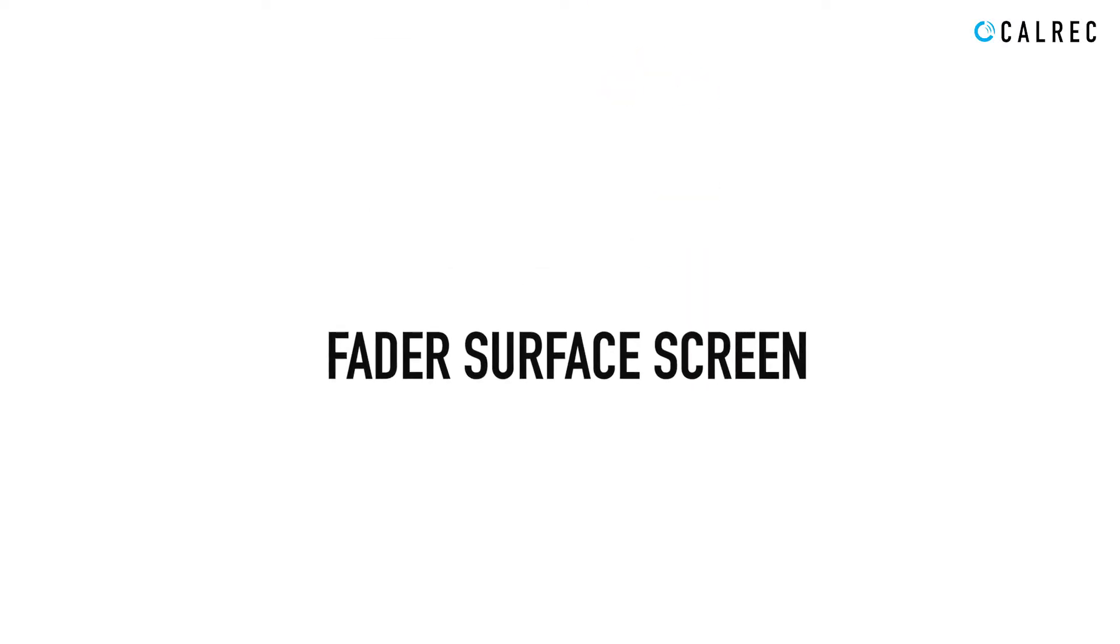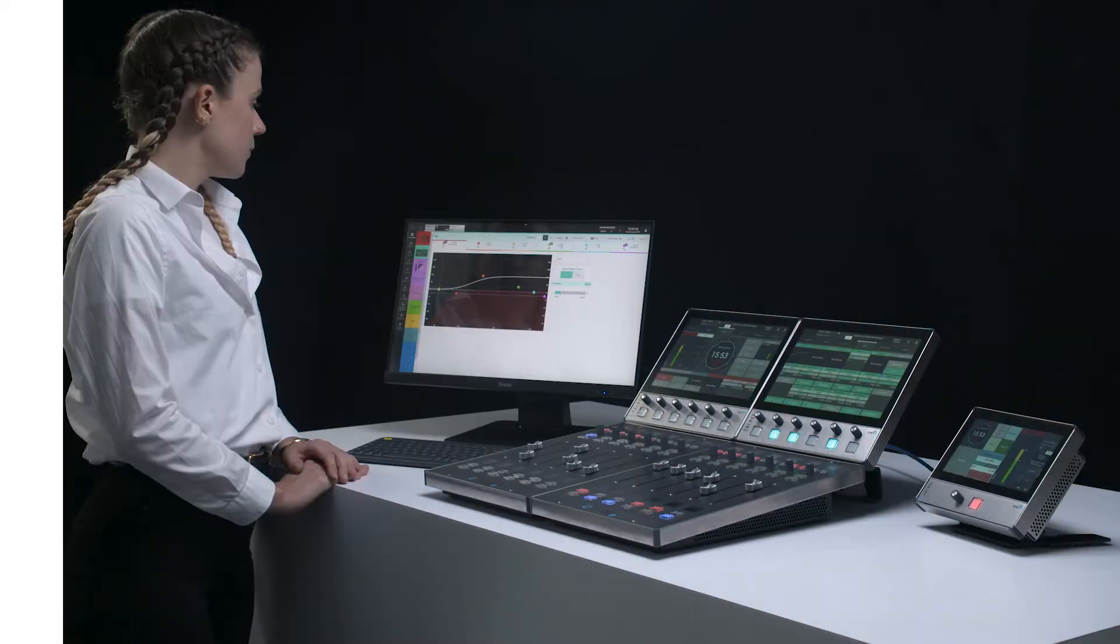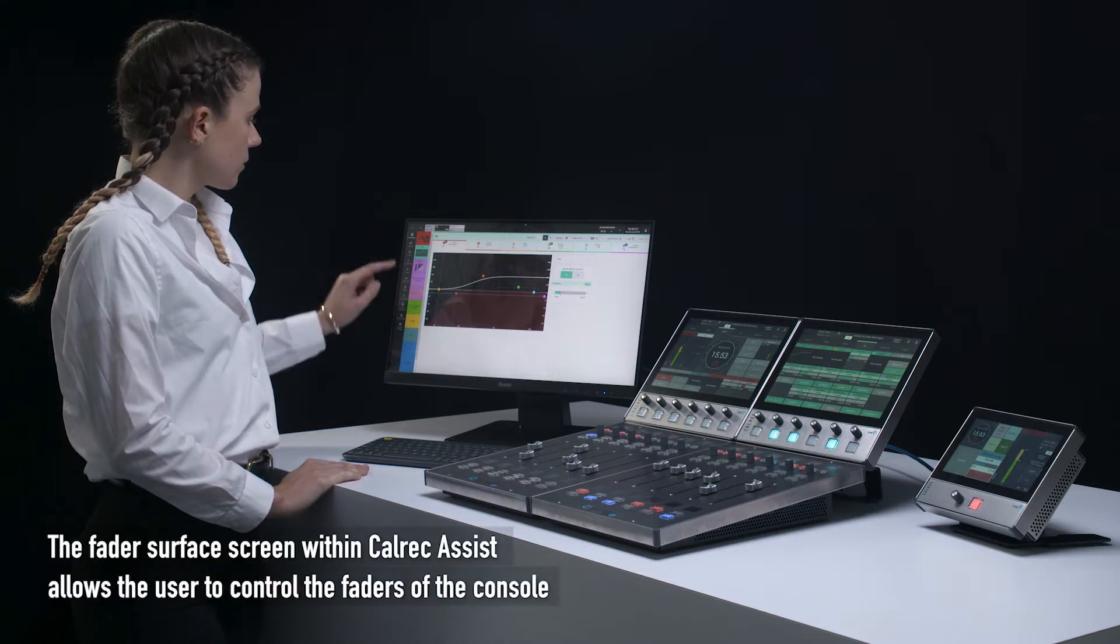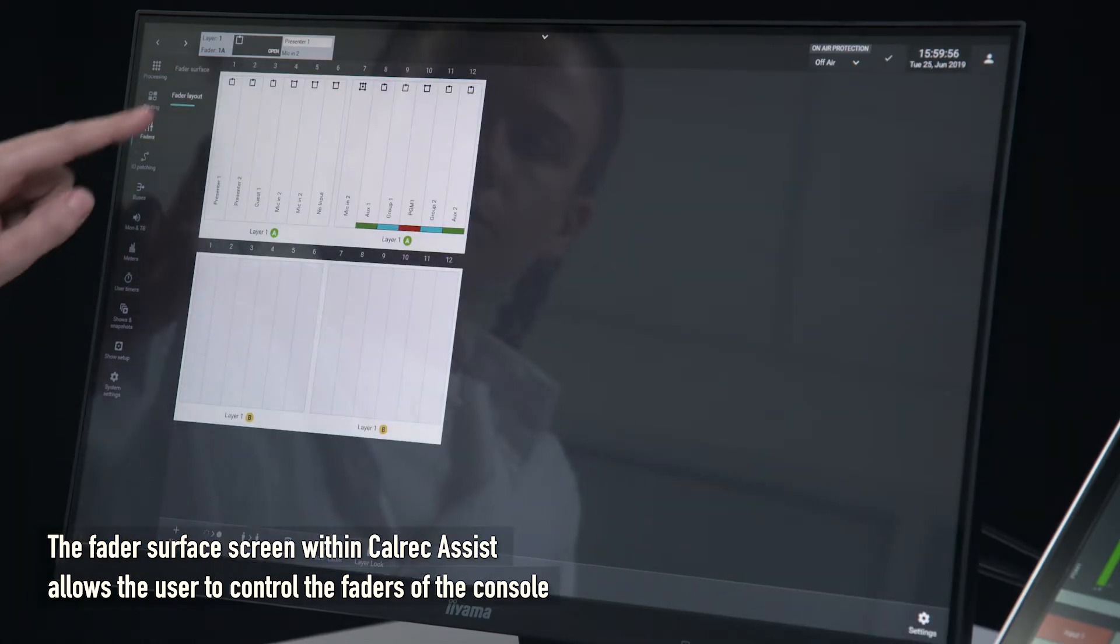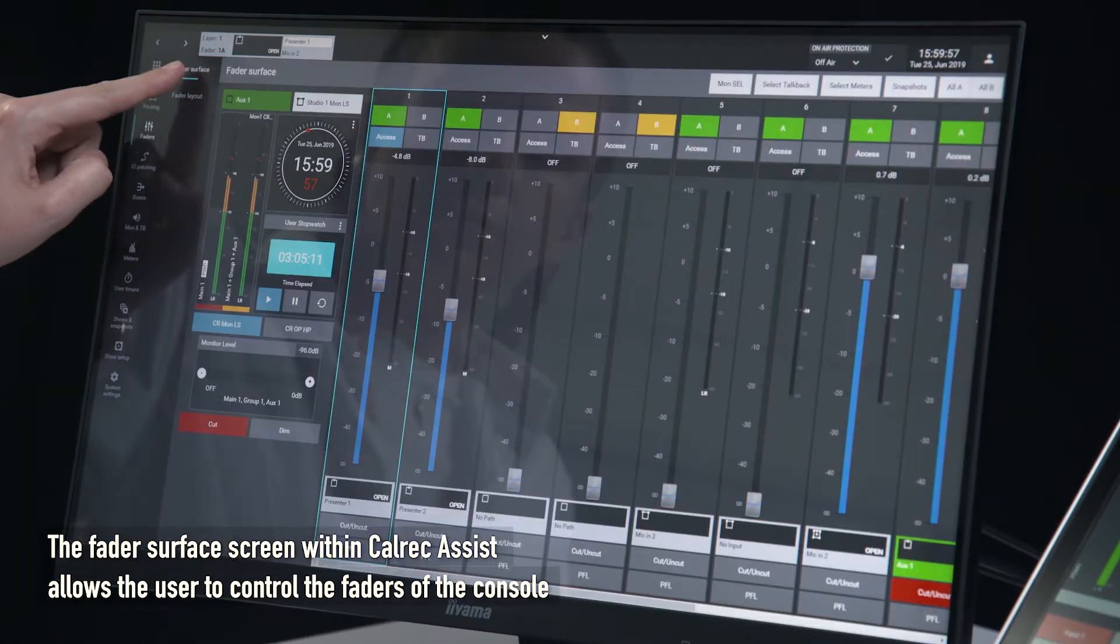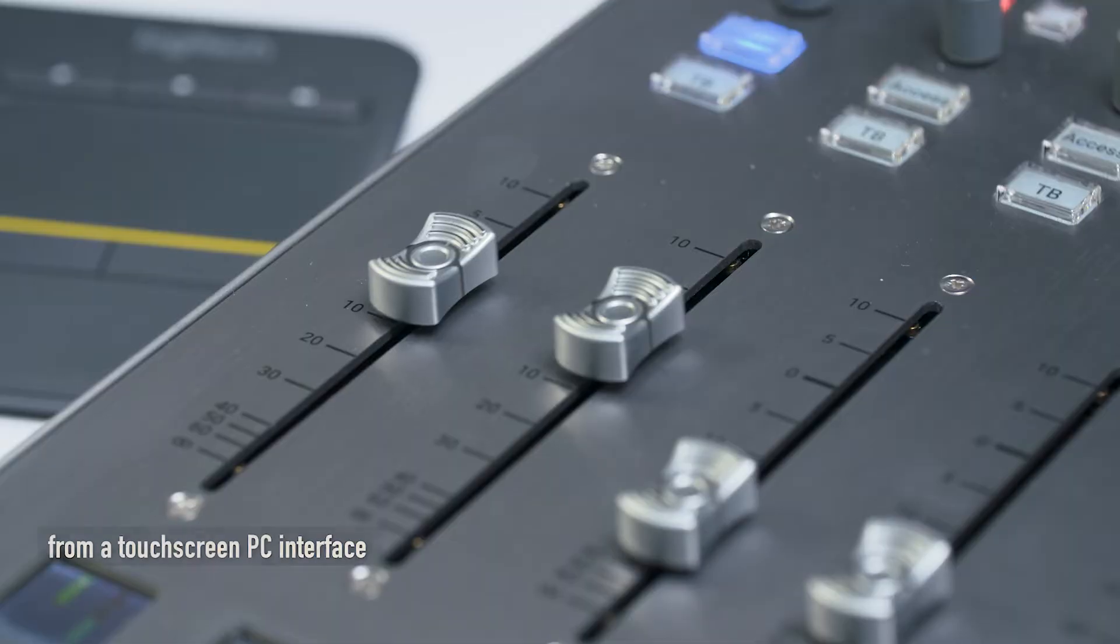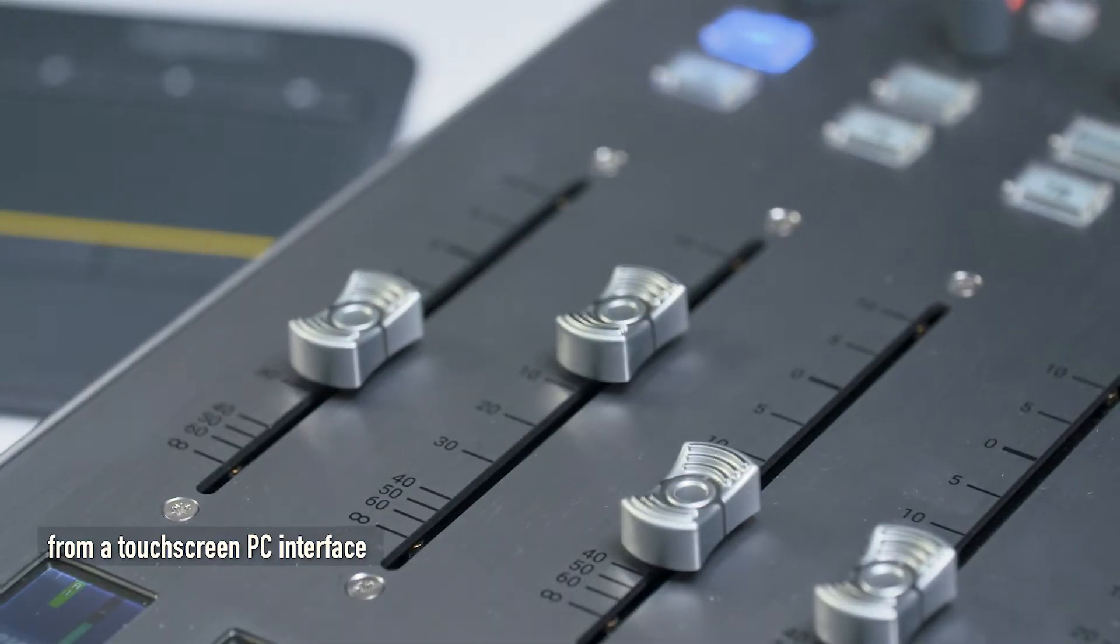Fader surface screen. The fader surface screen within Calrec Assist allows the user to control the faders of the console from a touchscreen PC interface.